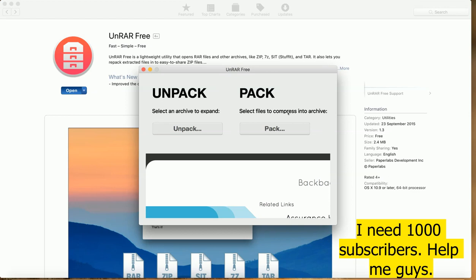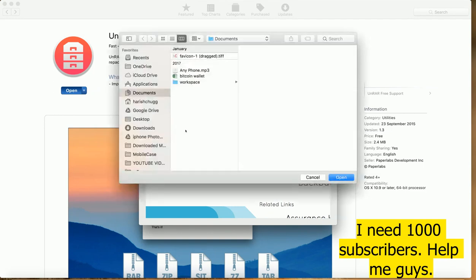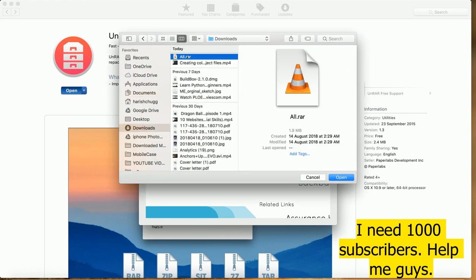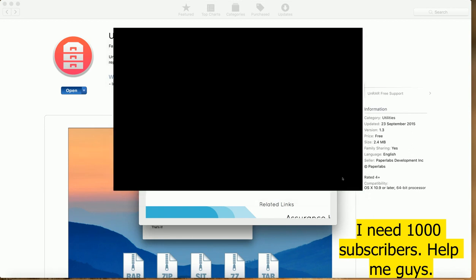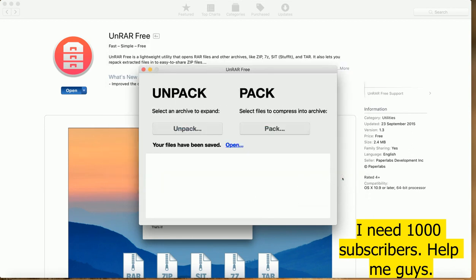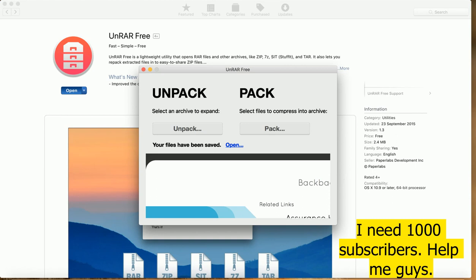So to unzip, we use this unrar button. Just click on that and go to where you have your RAR file. That's my RAR file. Select and open.